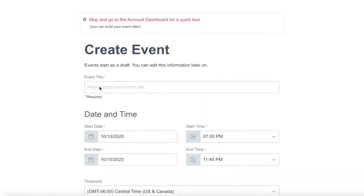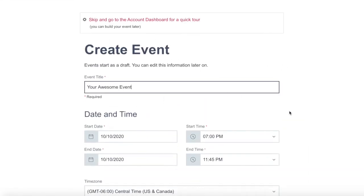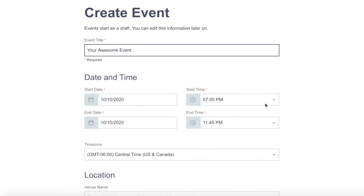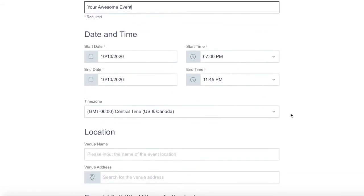First, add your event title. Next, you can add the date and time of your event. Again, don't worry — this can be changed. Make sure it's in the right time zone.